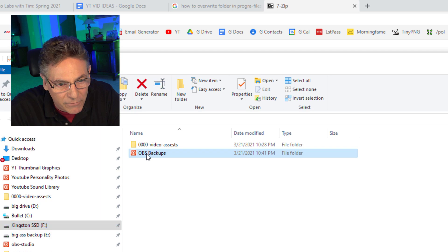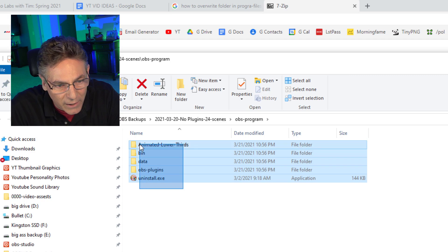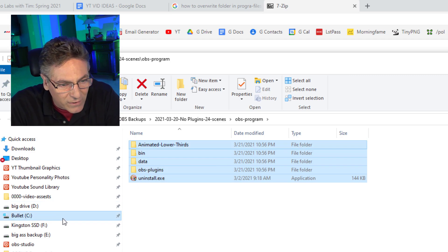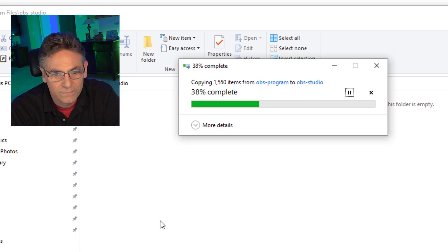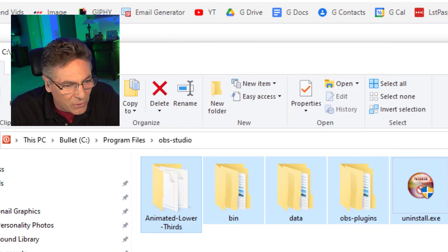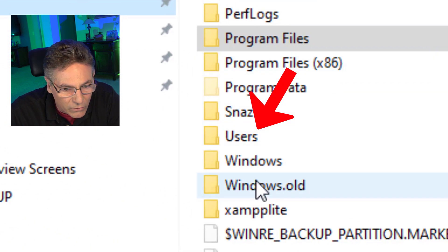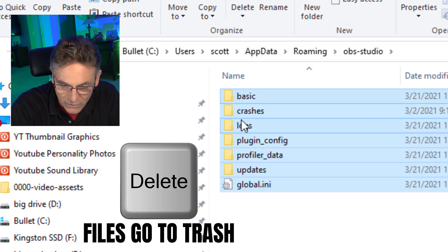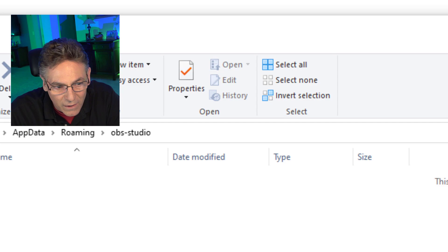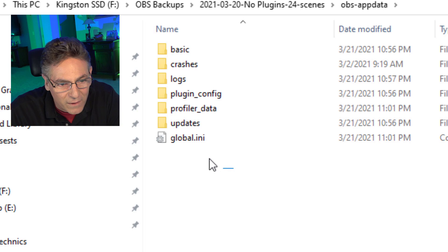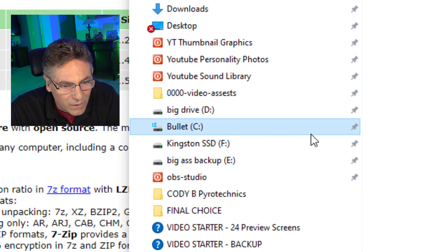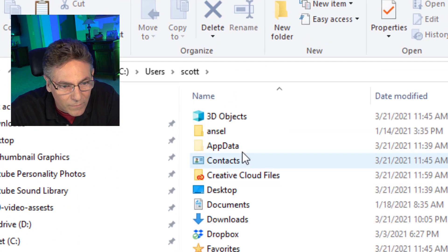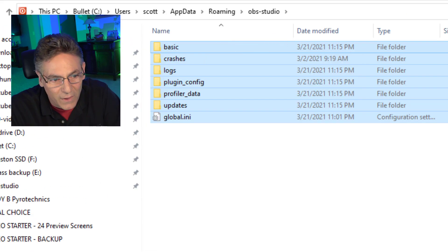Go back to the F drive, go into your Backup folder, and go into the Program folder that you extracted. Highlight all these files and folders, hit Control-C, go back to C drive, go back to Program Files, look for the red OBS-Studio folder, and paste. Now we're going to do the same thing for the App Data. Go to C drive, Users, Scott, App Data, Roaming, OBS-Studio, delete these using the Delete key so they go to the trash can. Then go into the F drive Backup folder, App Data, highlight all the older files, hit Control-C, and paste them back in.